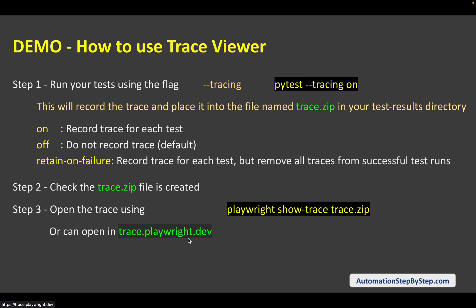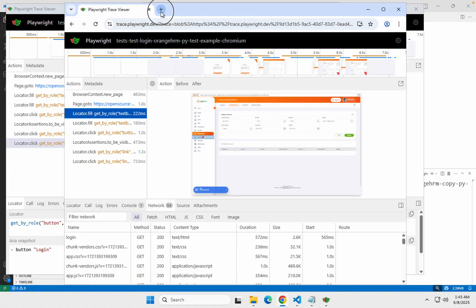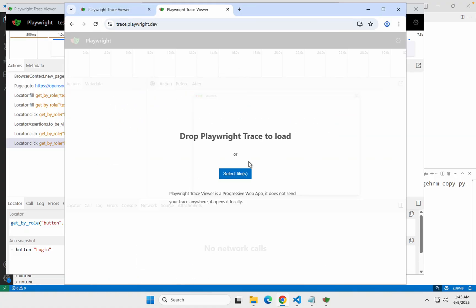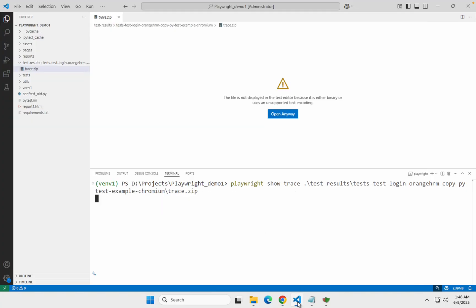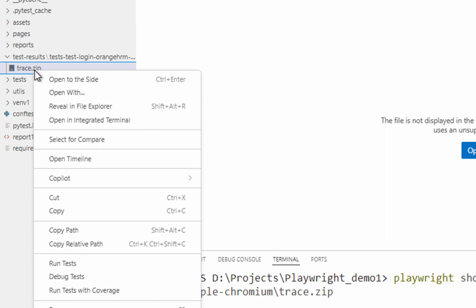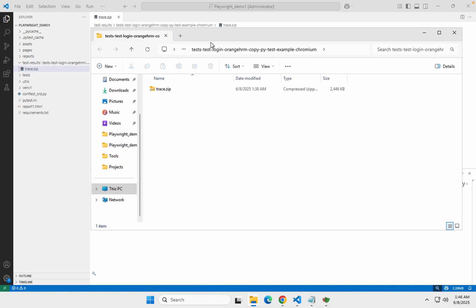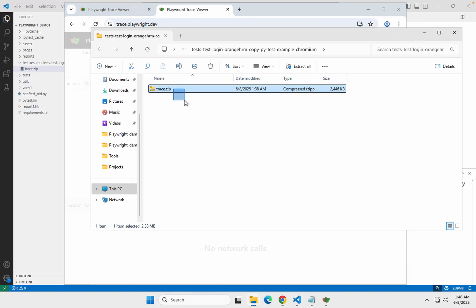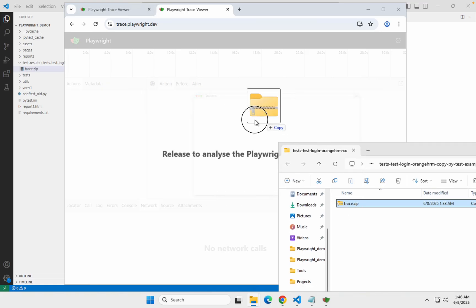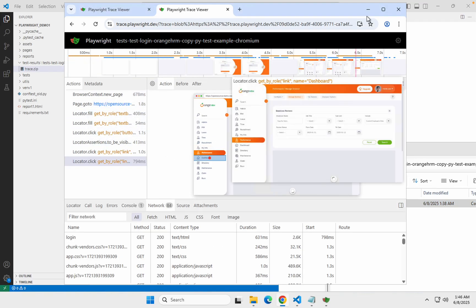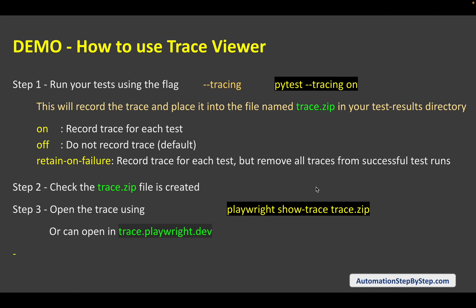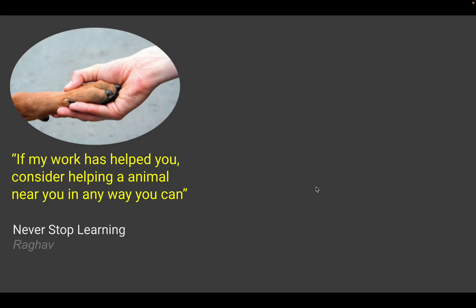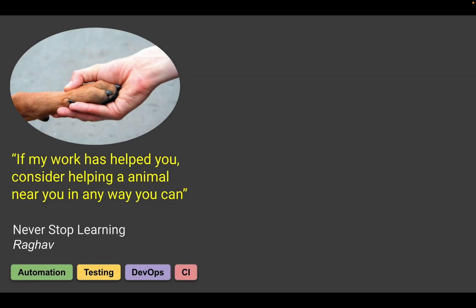As I mentioned, you can also go to trace.playwright.dev. It will ask you to browse or drop your trace file. You can right click and reveal in file explorer, then drag and drop the trace.zip there, and you can find the same trace there as well. So this is how we can use TraceViewer. I hope this was very useful — please try it out and let me know if you face any issues. I will see you soon. Thank you for watching and never stop learning.